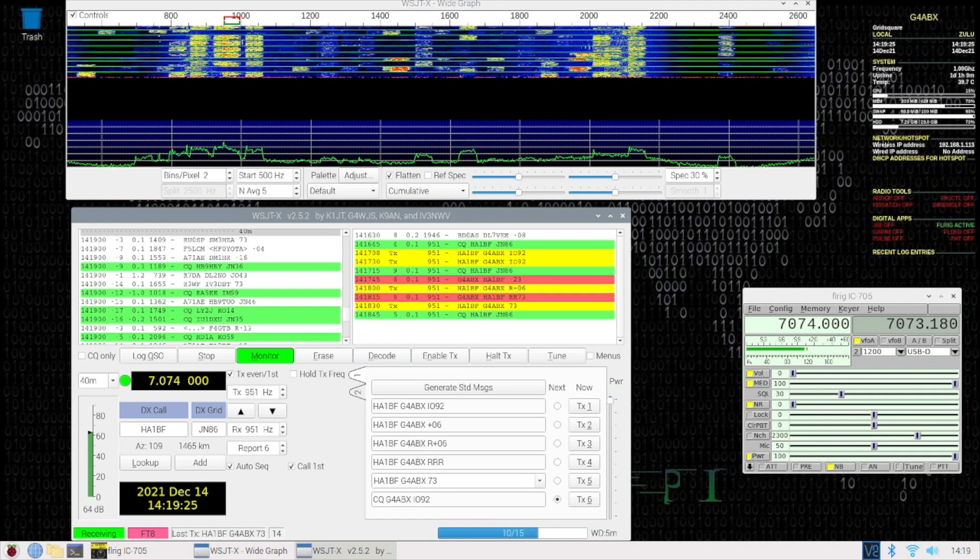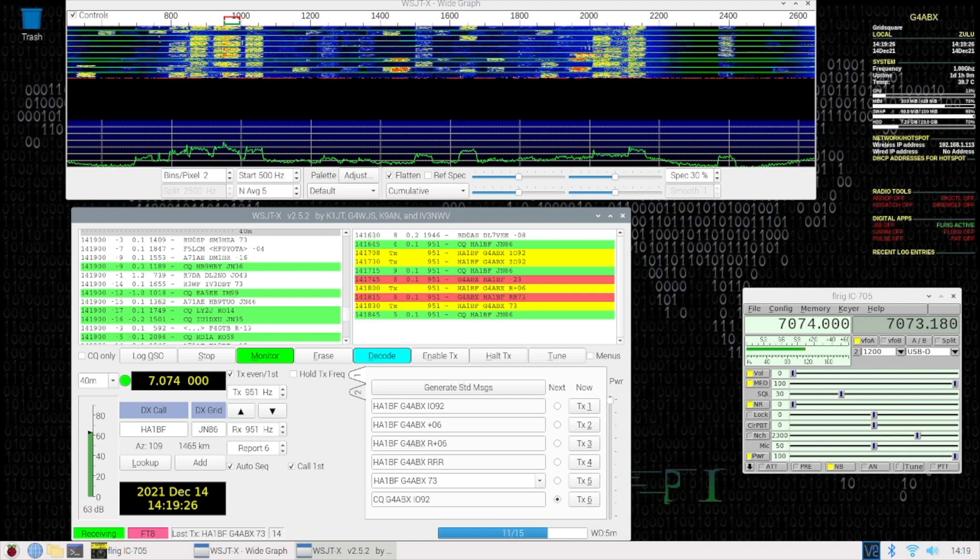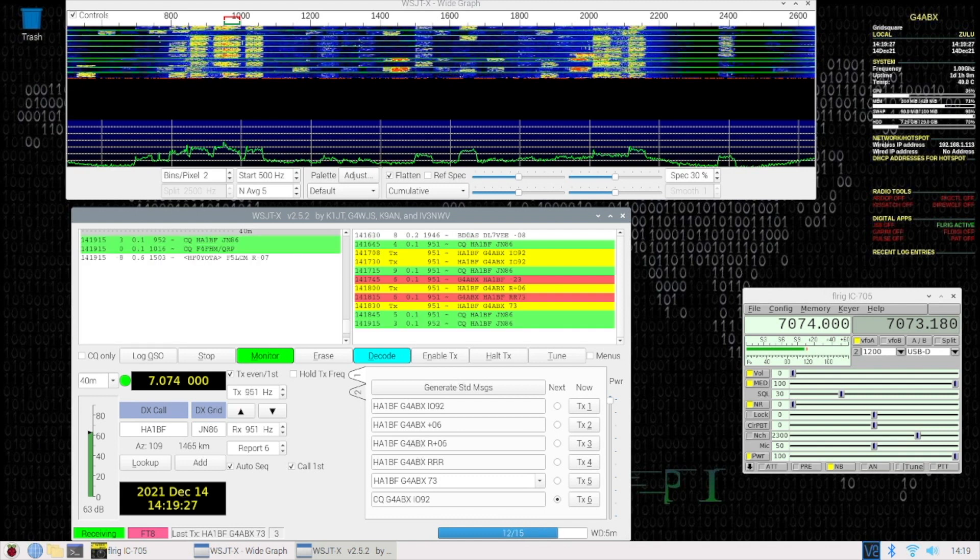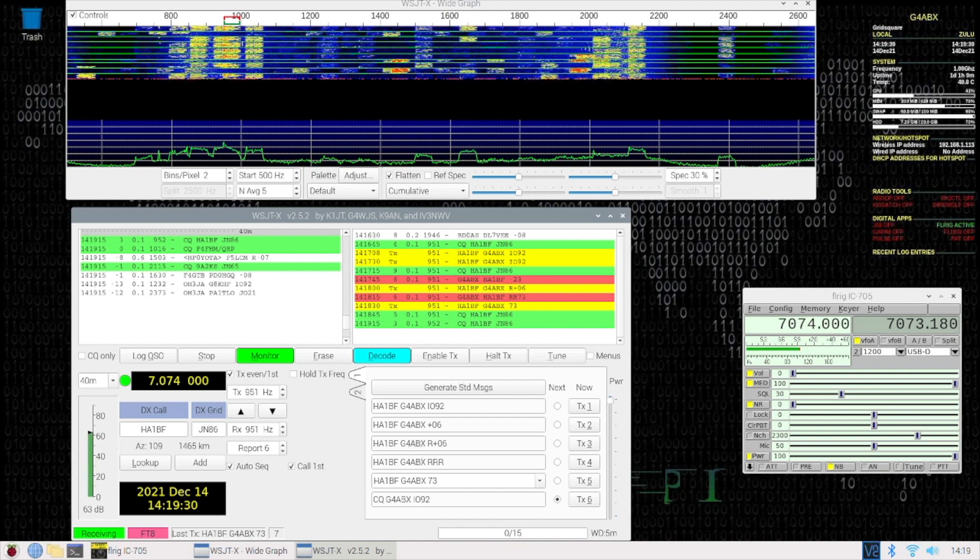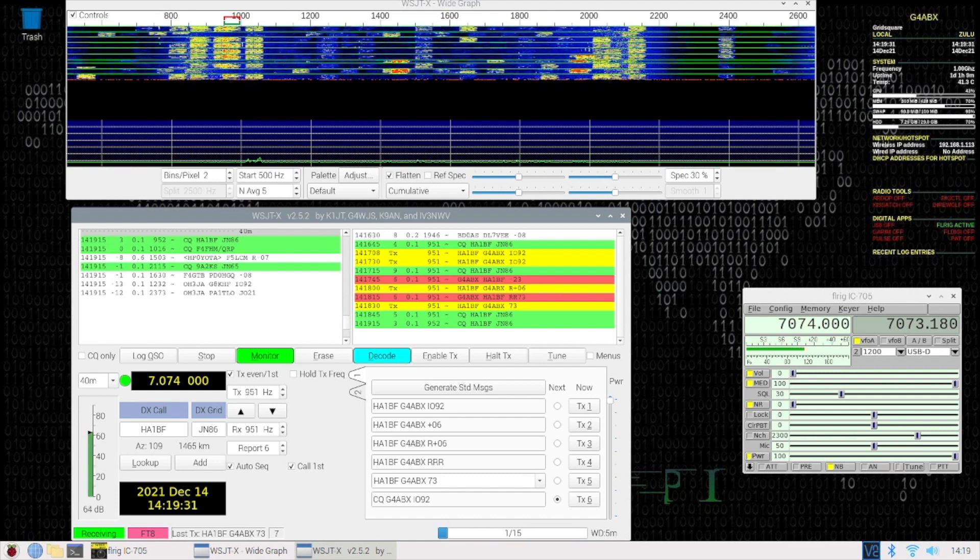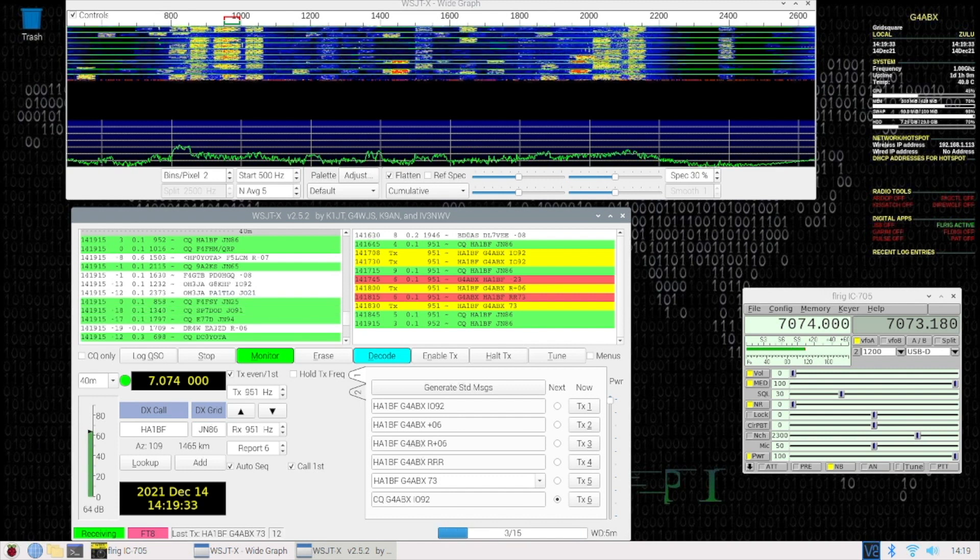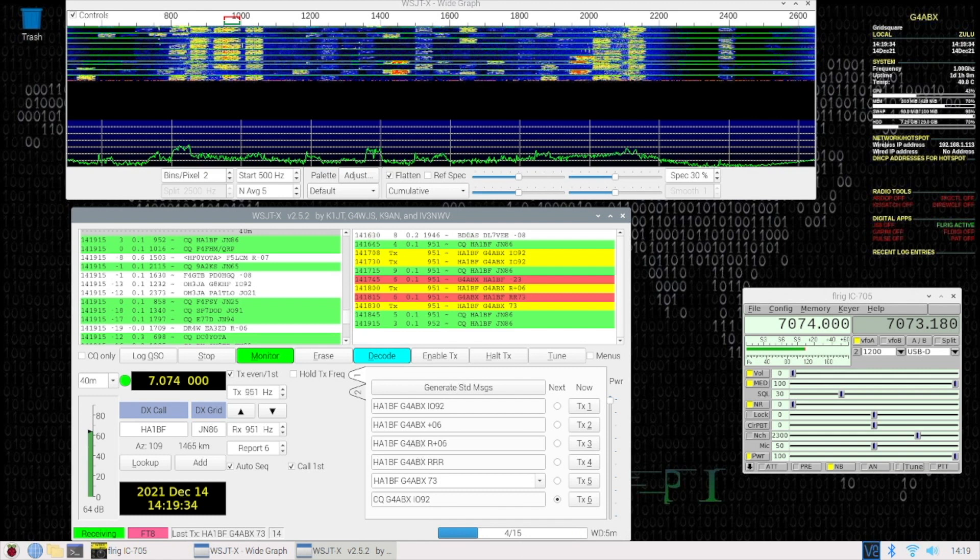39.7, 40.2, 40.8, etc. So no worries at all about temperature rise running in this application.